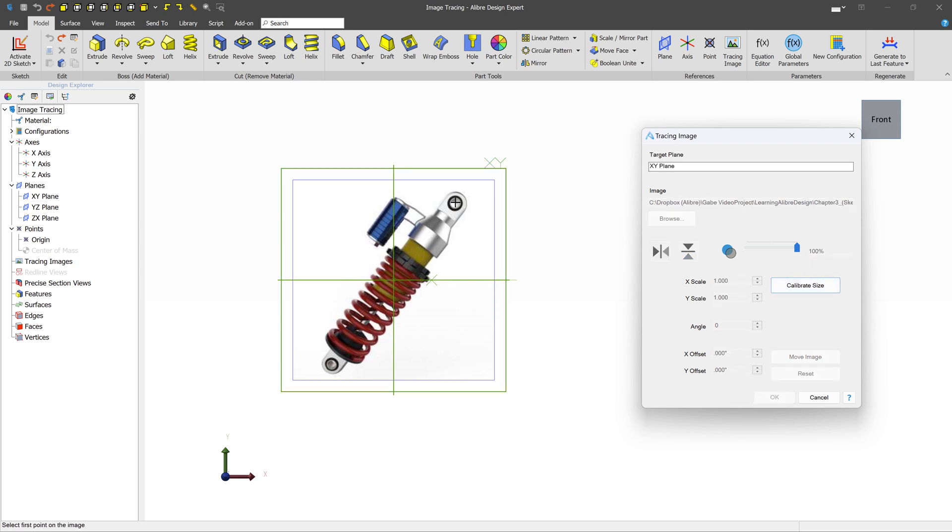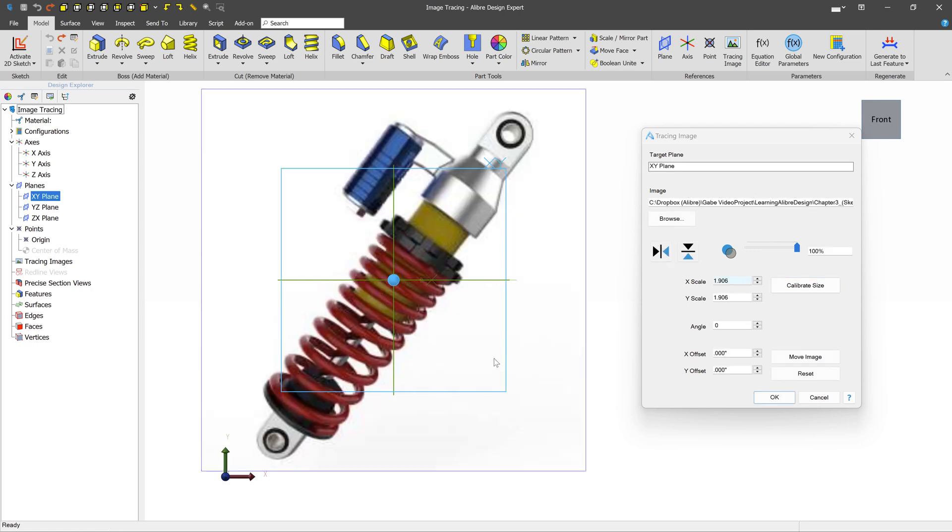And this lets you pick two points. For example, maybe the rough center point between these two things. And if we know what that number should be in the real world, we can type it here. Maybe in the real world, this is six. We can see the image is automatically scaled such that the distance between those two points is now what we typed in.